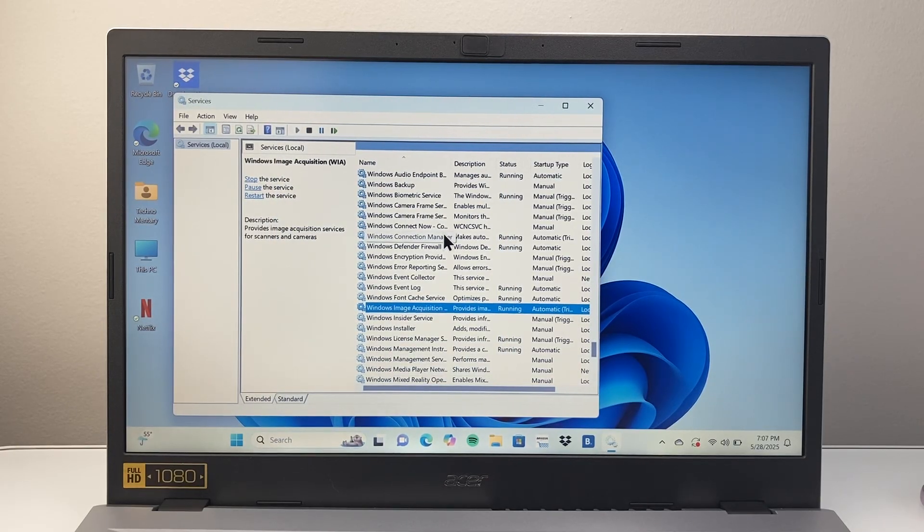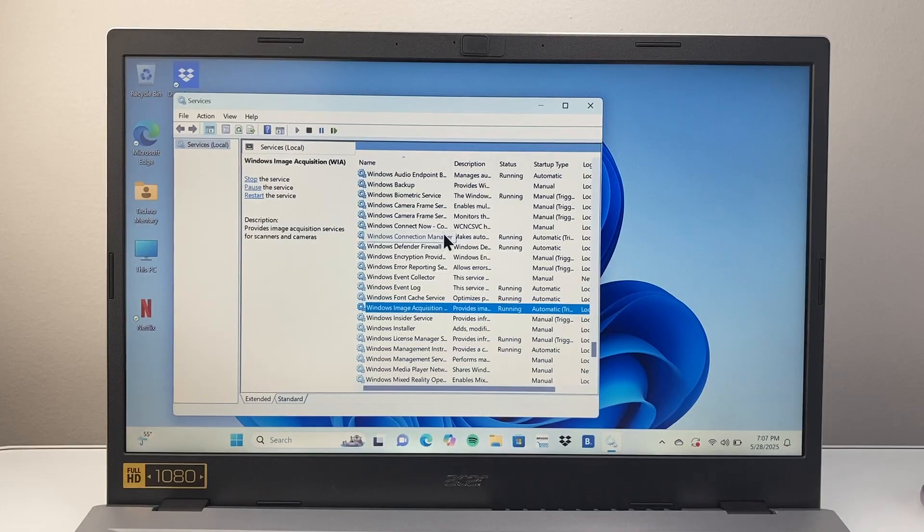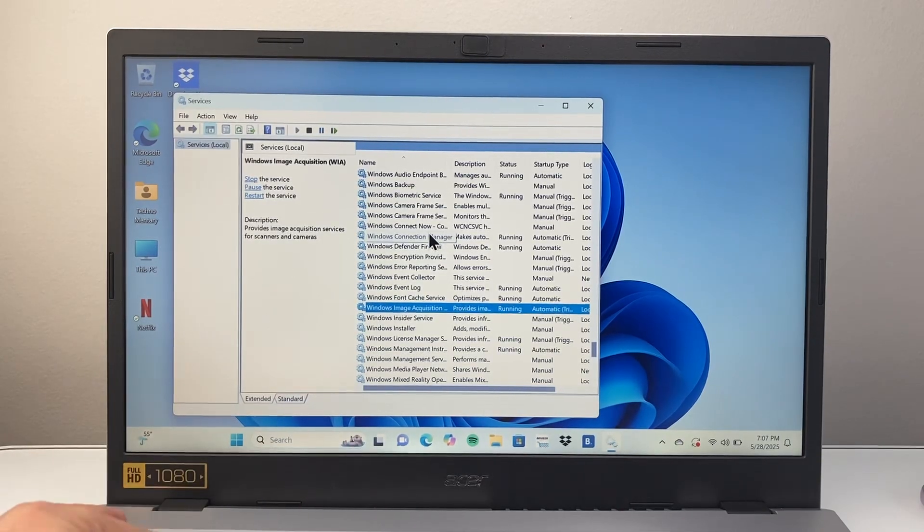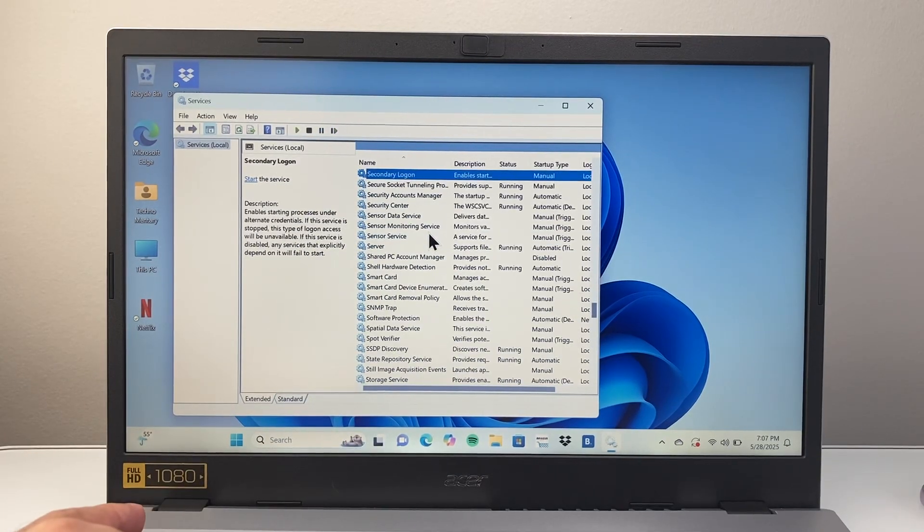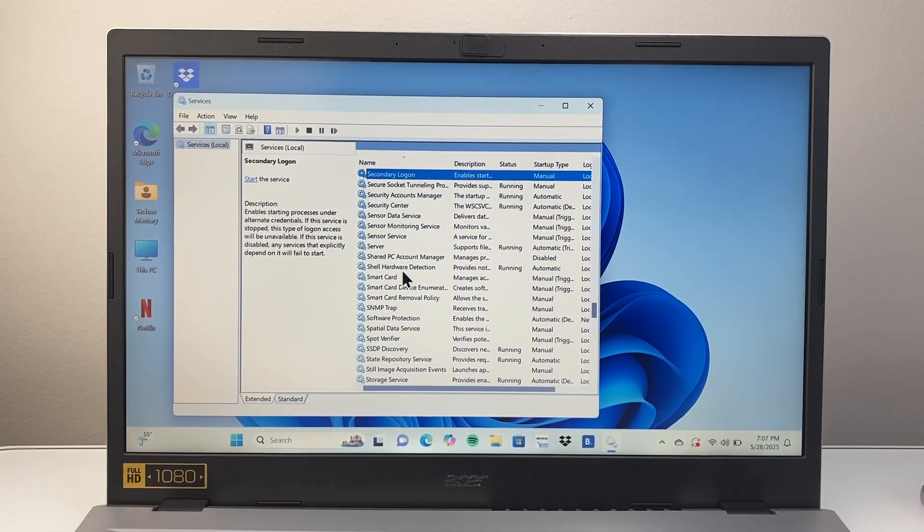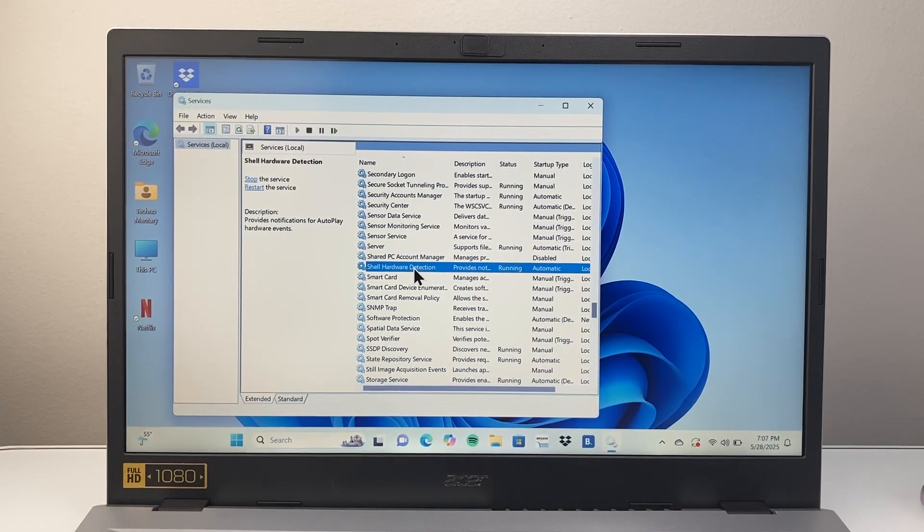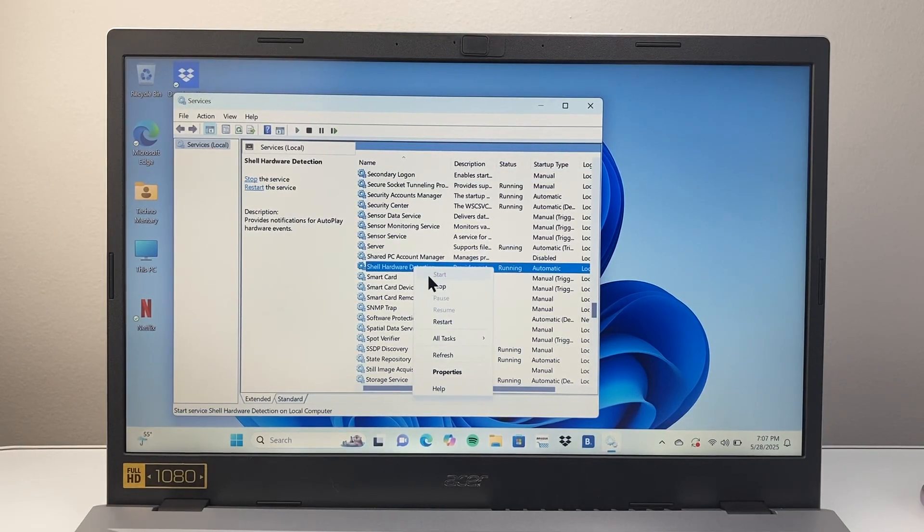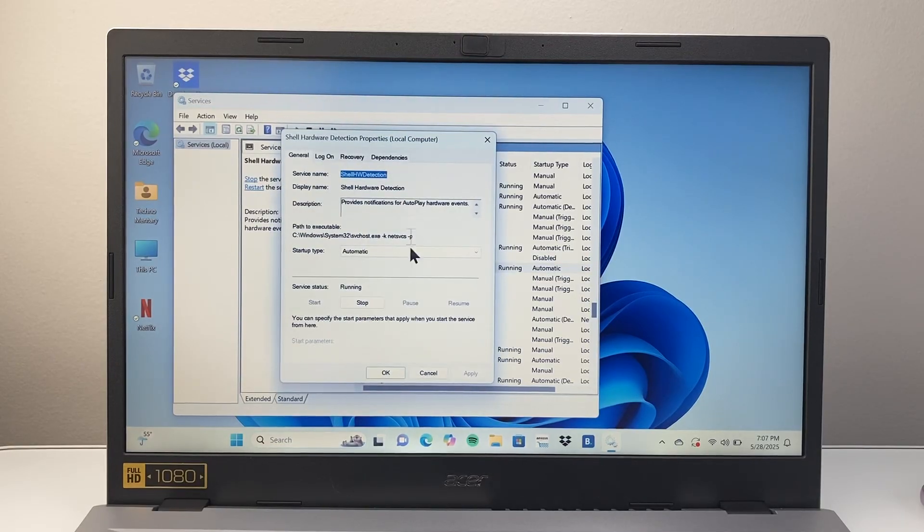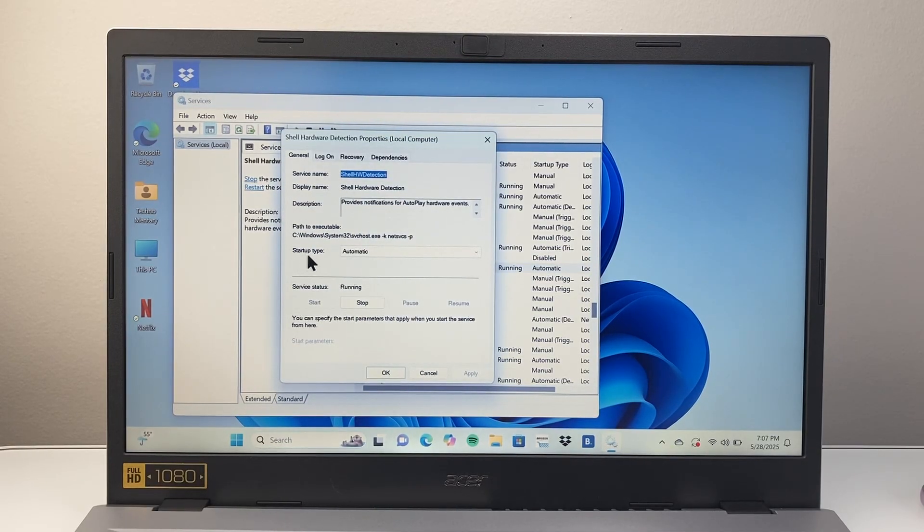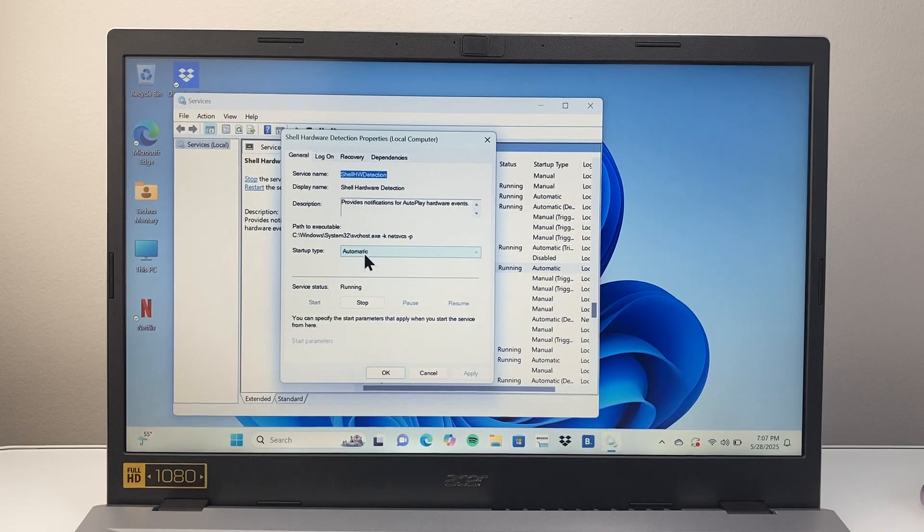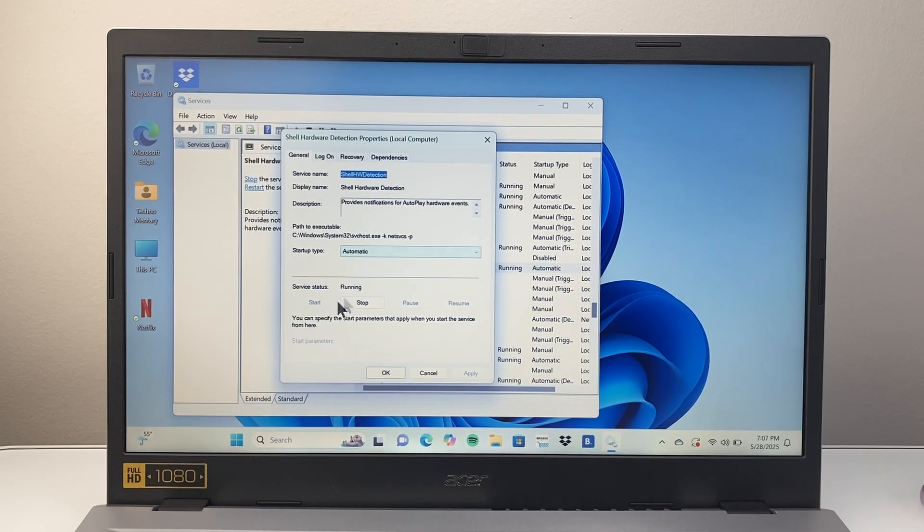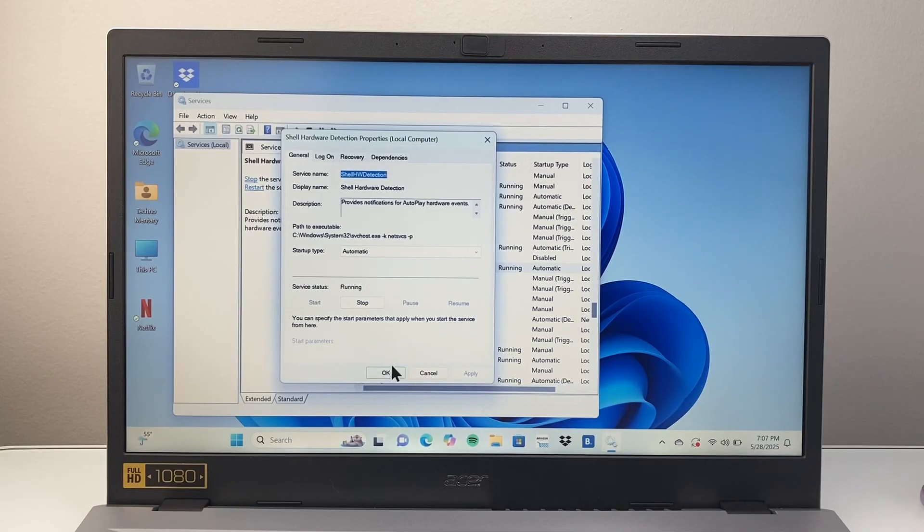Another service you want to check out is Shell Hardware Detection. Search for S or look for Shell Hardware Detection. Same thing - right-click on properties, check the startup type is automatic. If not, change it to automatic, click start, apply, OK.